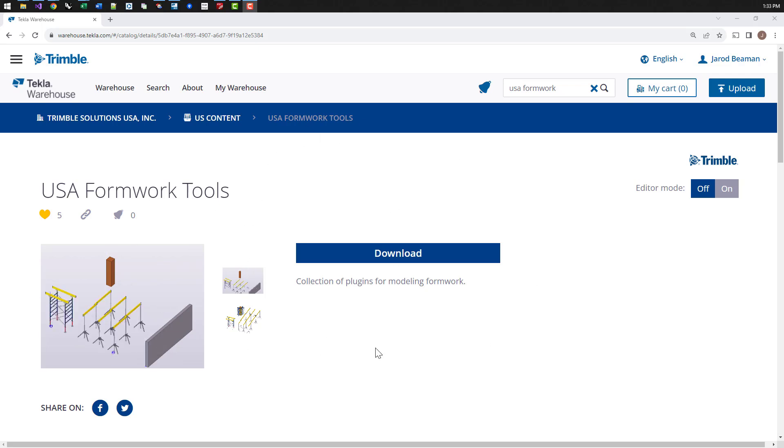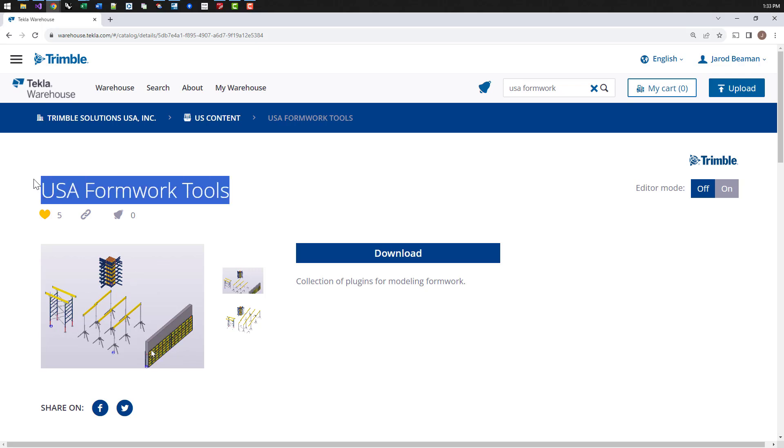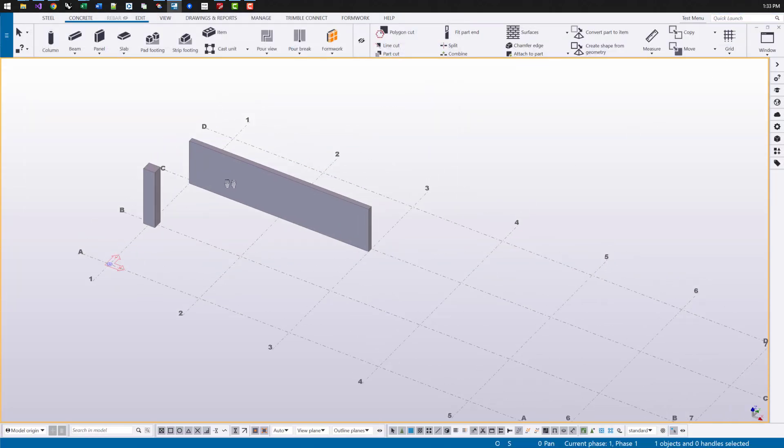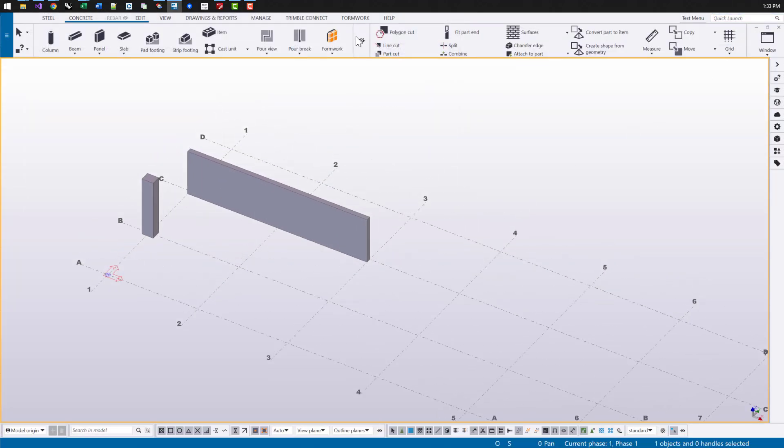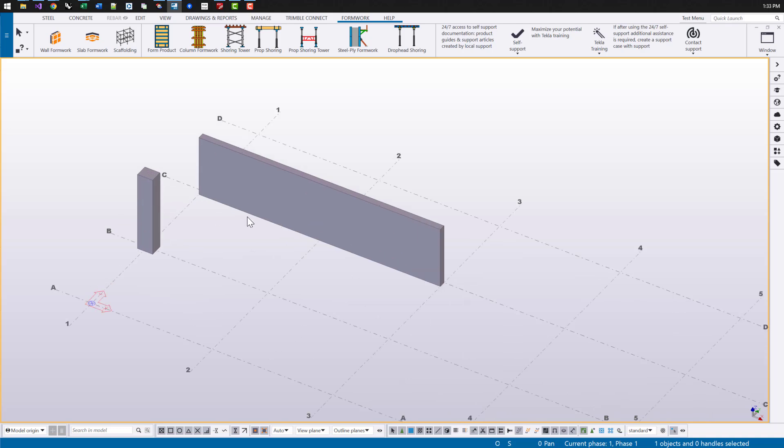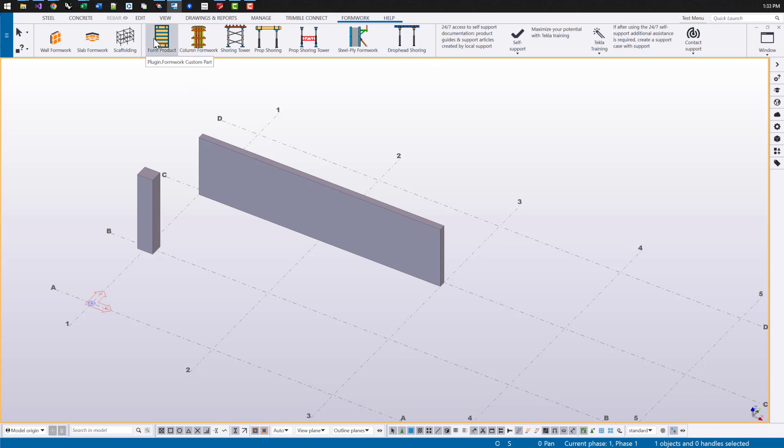Here I am on our main page where you can download the latest versions of our Formwork Tools. I'm going to go ahead and minimize this and go into Tecla Structures and we'll take a quick look at the tools that are installed with our package. I'm not going to go too in-depth into every single field that's visible in the UI. Today we just want to give a brief overview of what the capabilities are and what types of tools are included with this package.